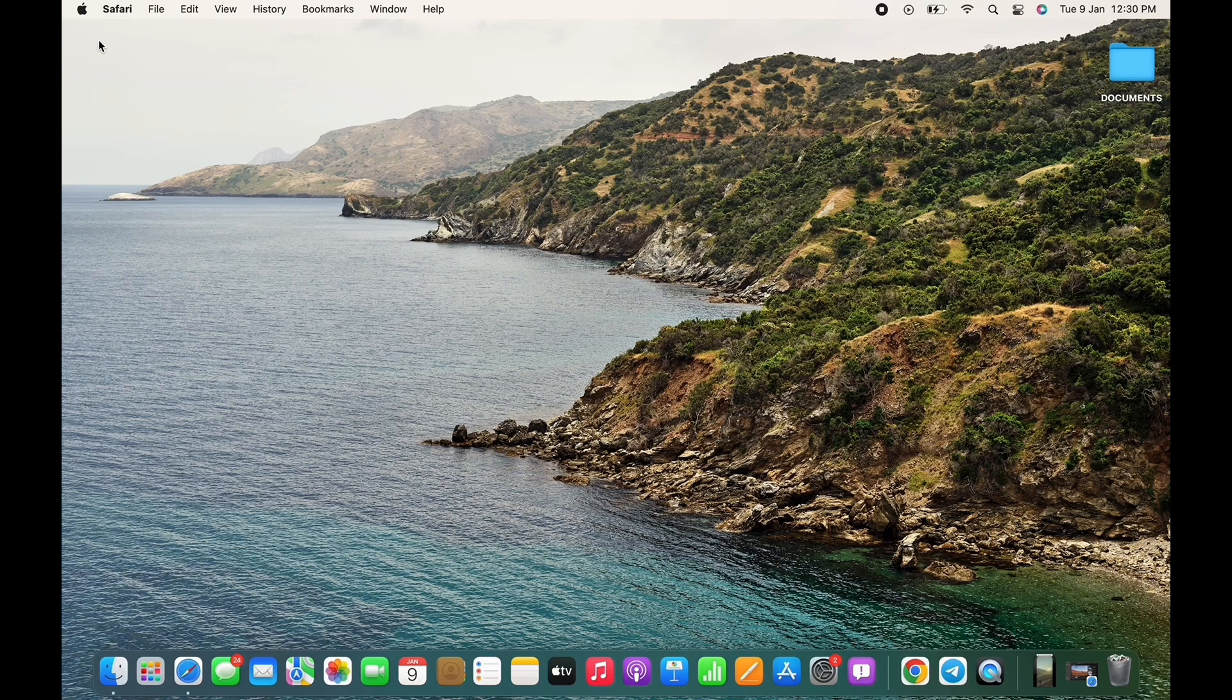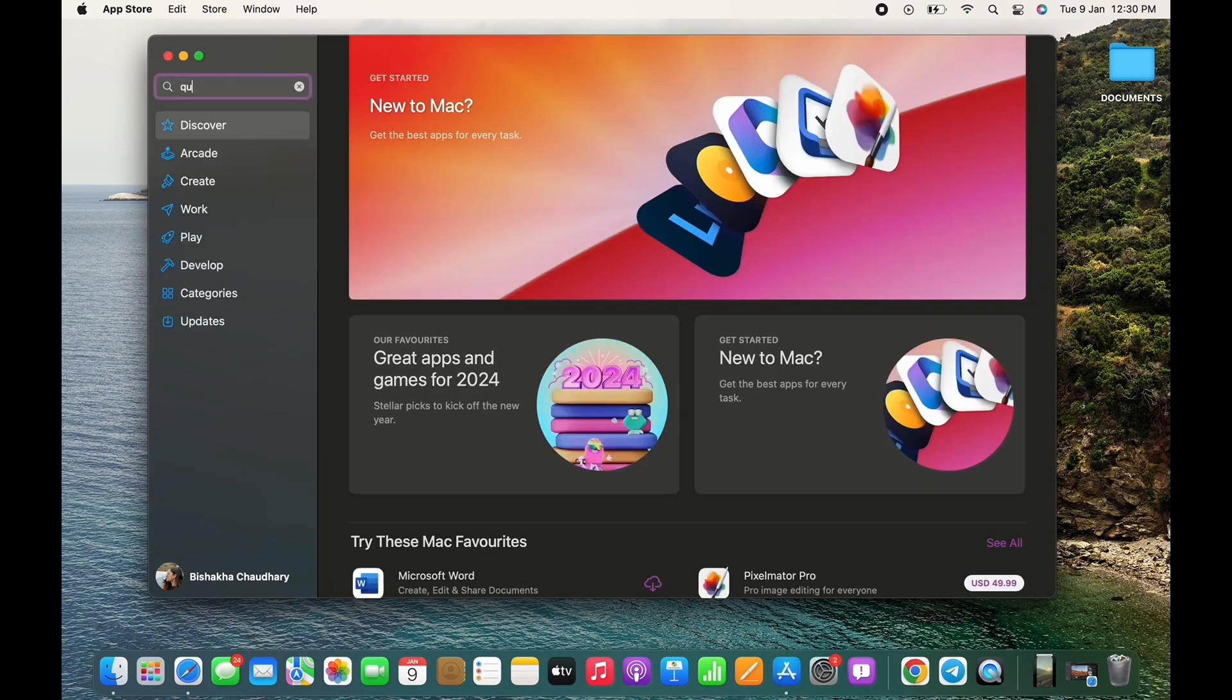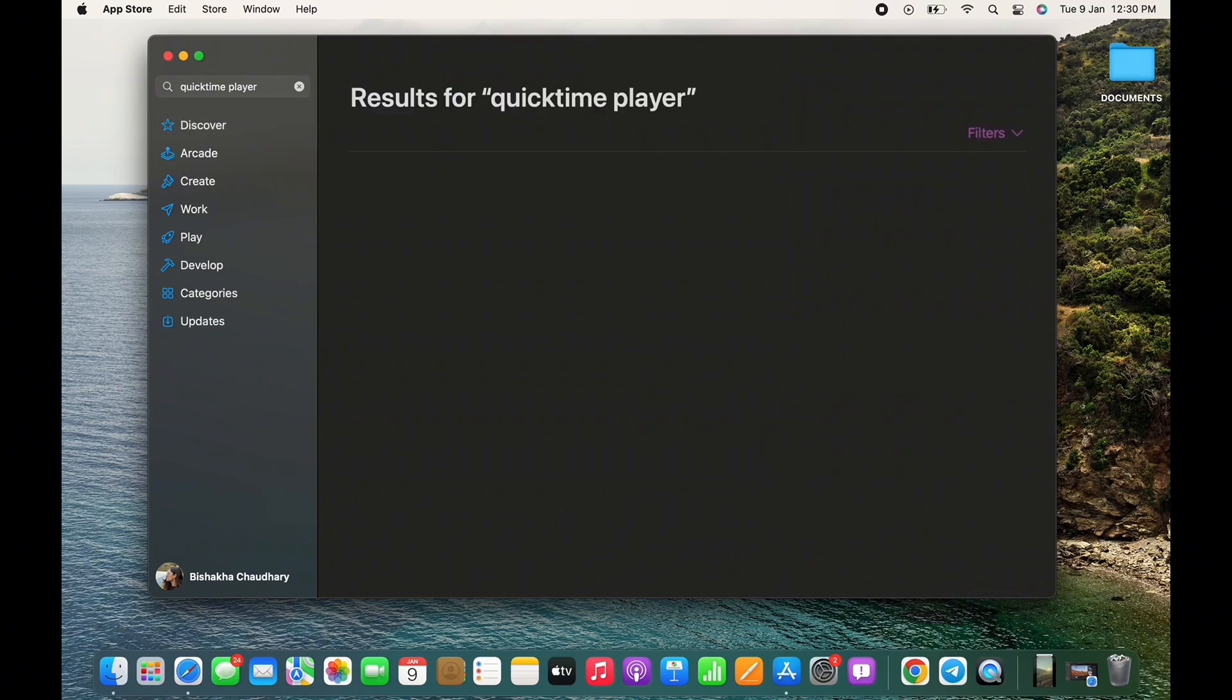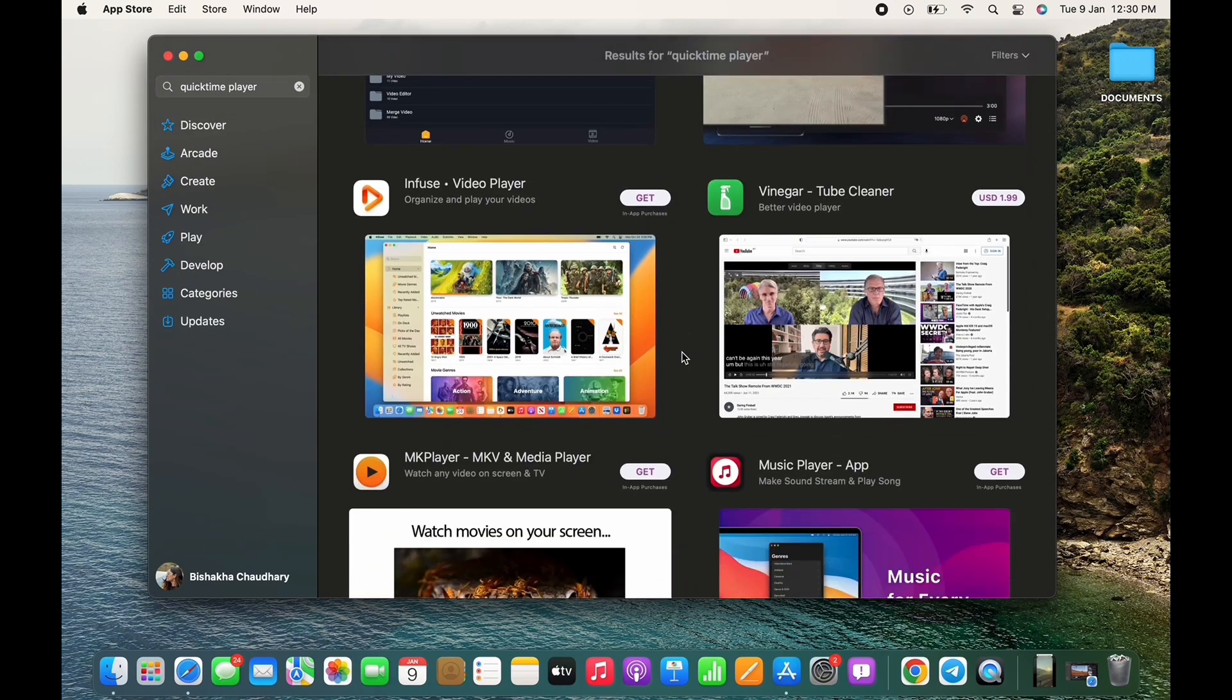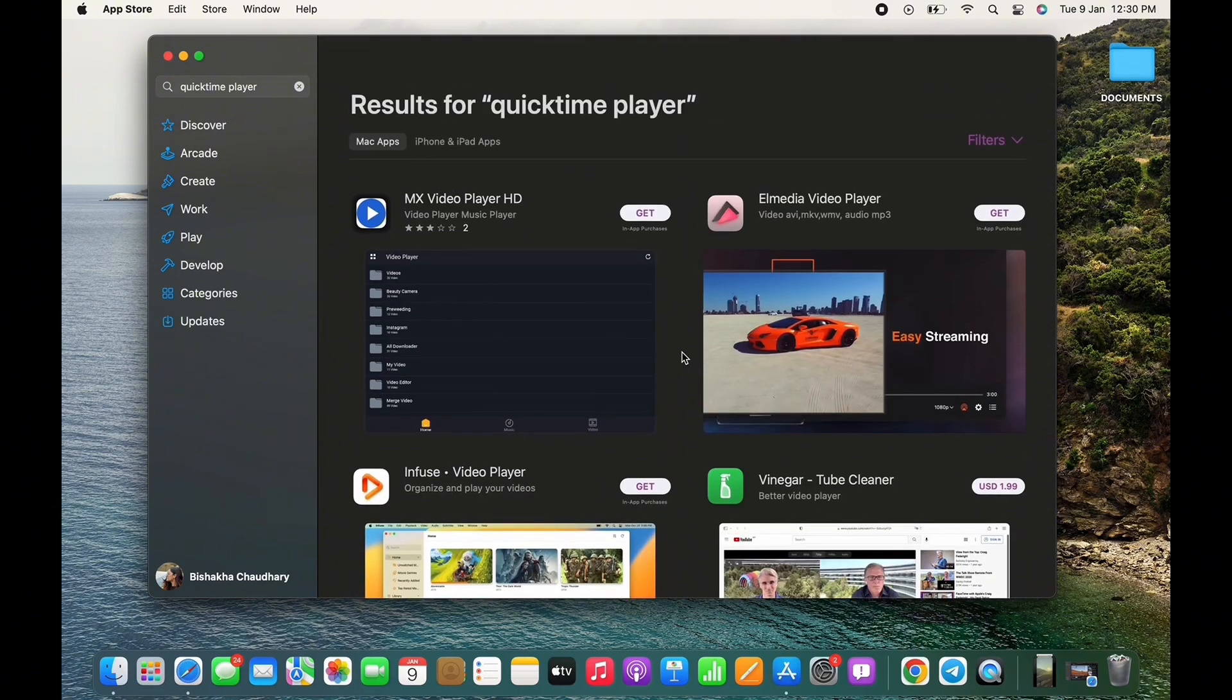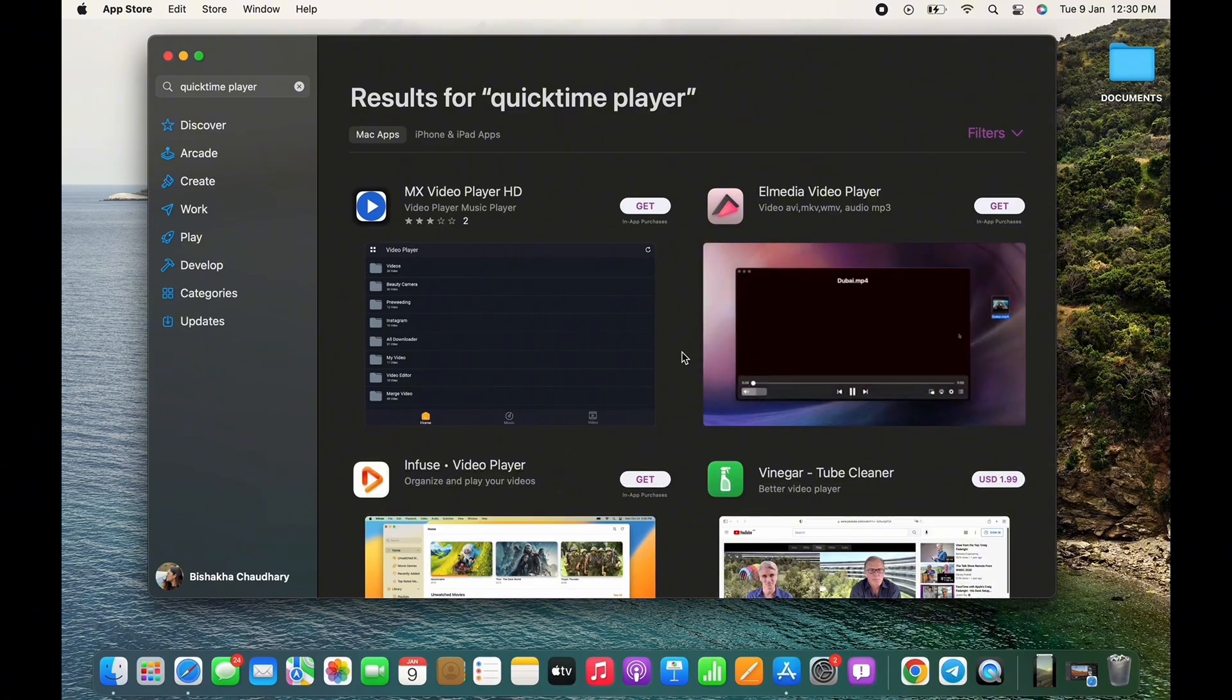In order to update QuickTime Player, if you go ahead and open App Store and search for QuickTime Player, then you will not be able to find the QuickTime Player application anywhere to update it further.